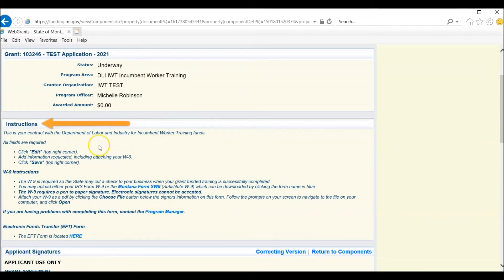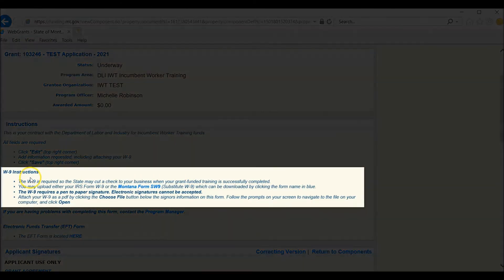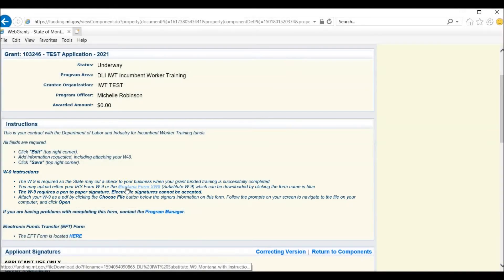On the instructions page, you will see several areas where you can download forms. The first is the W-9. The Montana form SW-9 is located here.